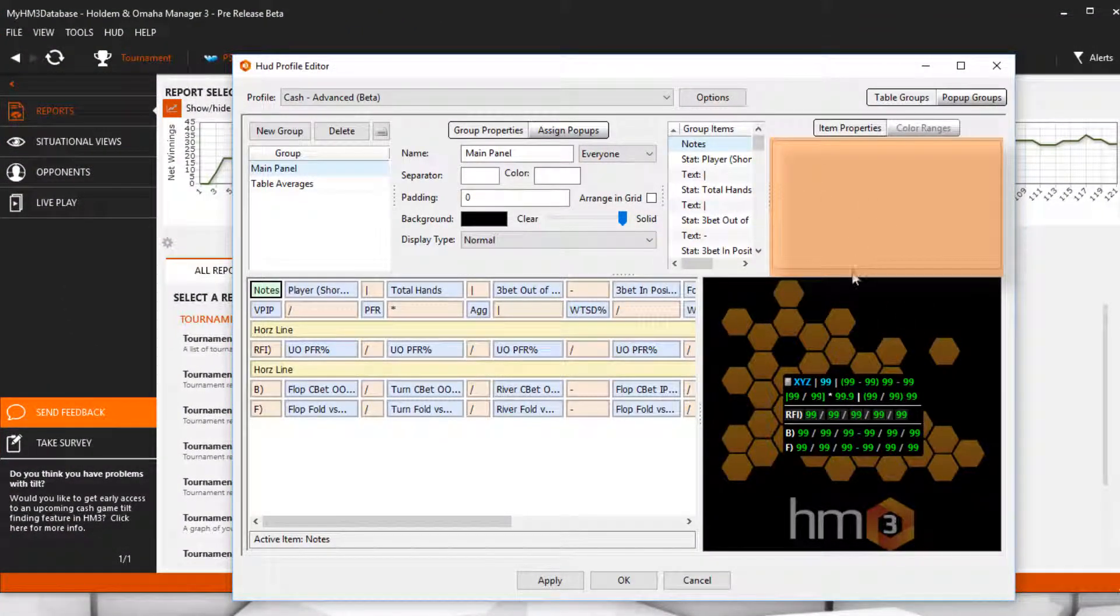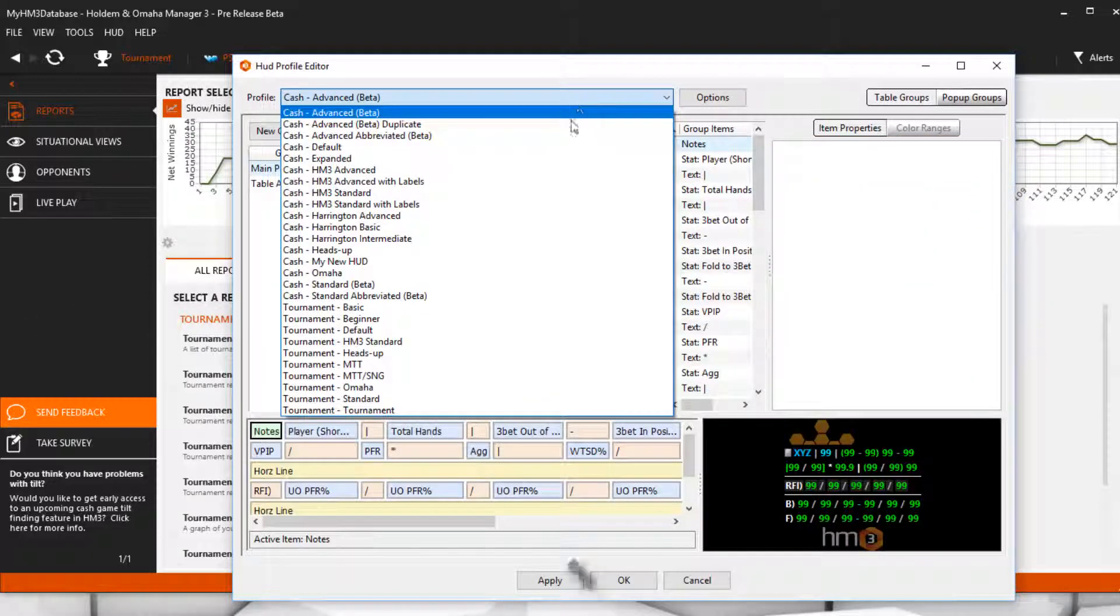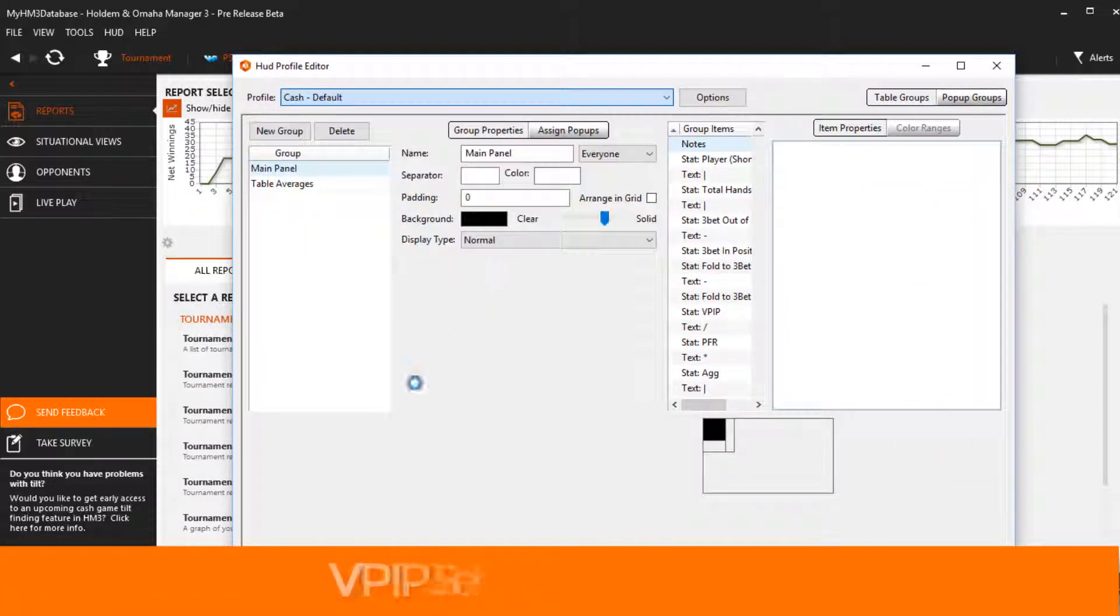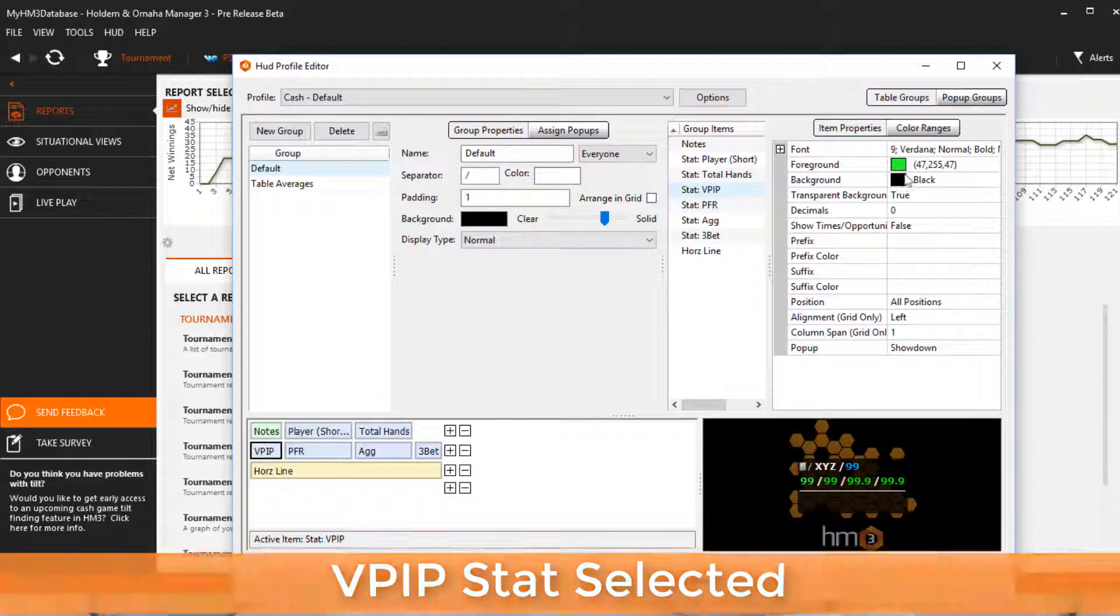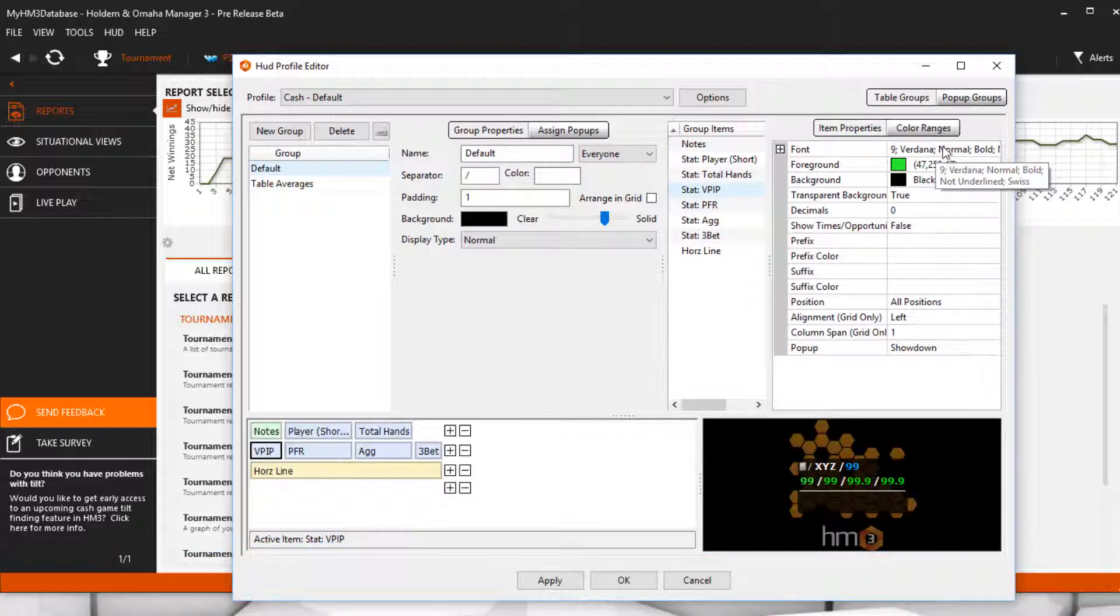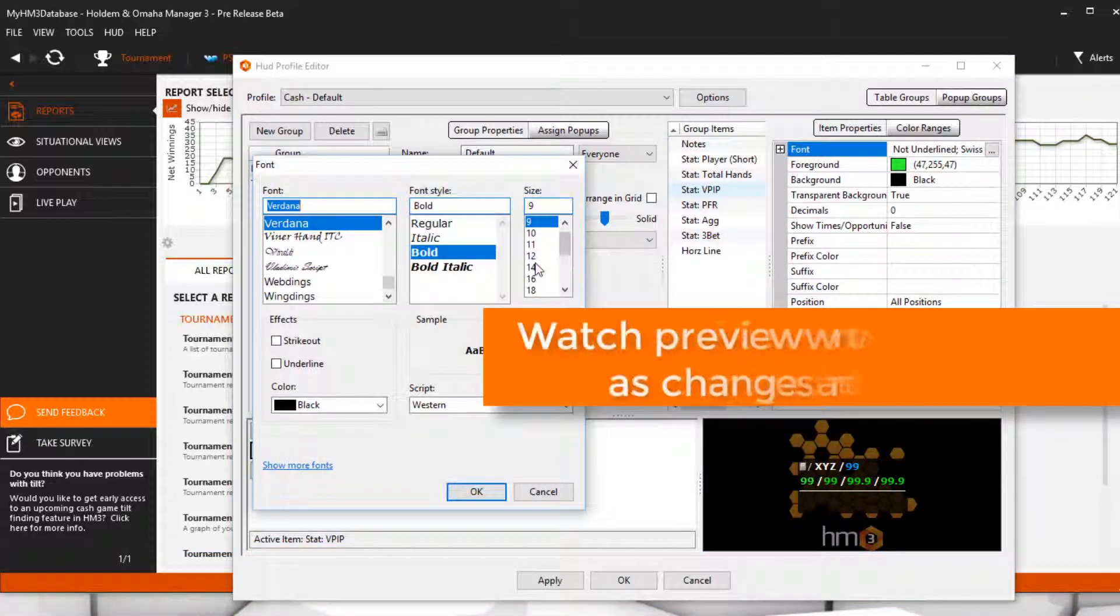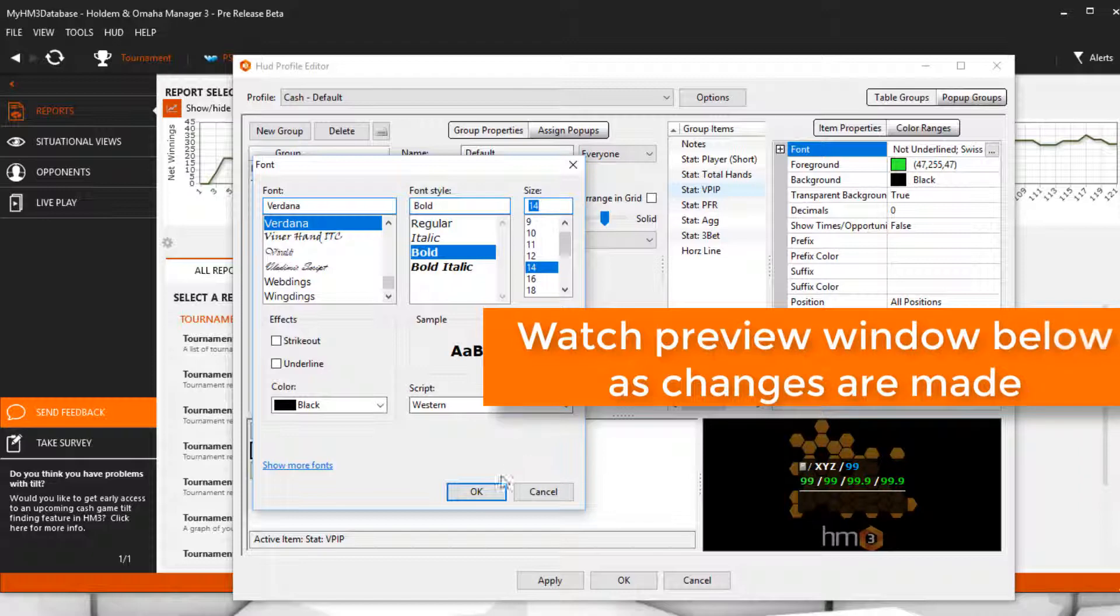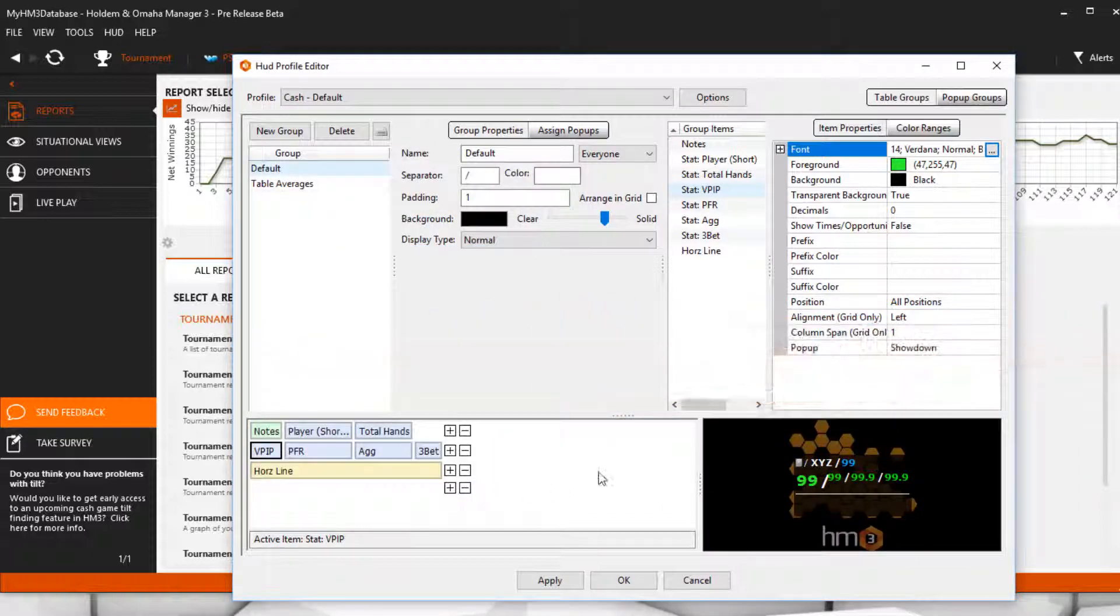First, let's select a stat, then we'll cover all the item properties. This is very useful to make stats or text stand out. Maybe you want the player name to be bigger or a stat bigger than the rest of the stats. Update it here.